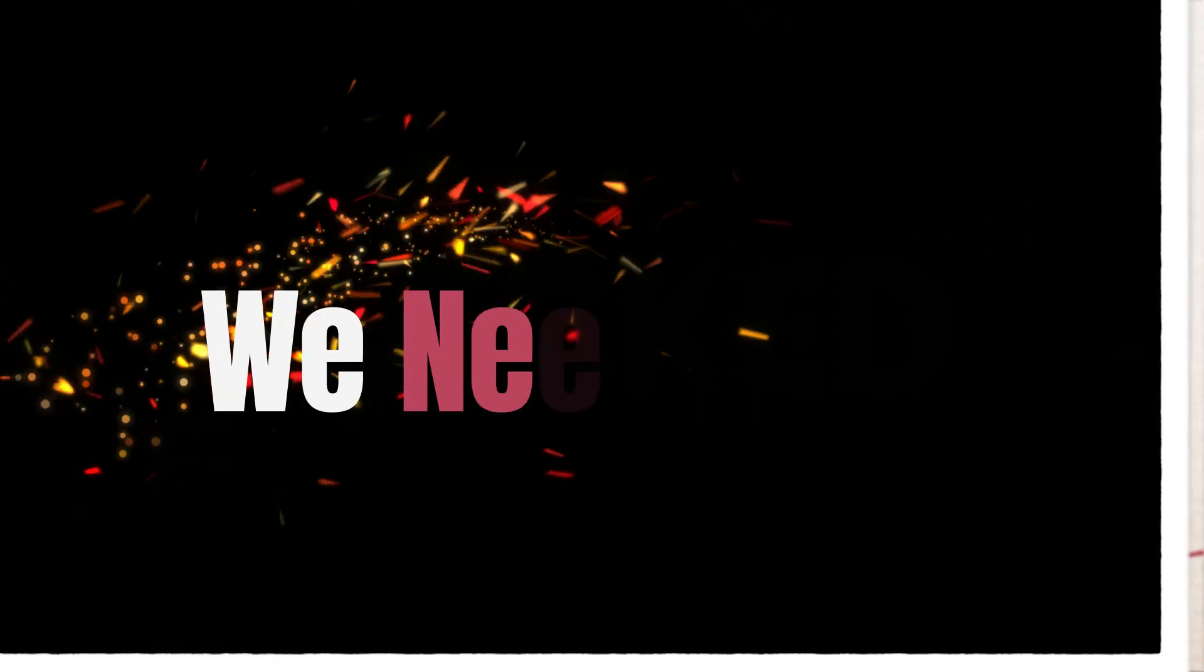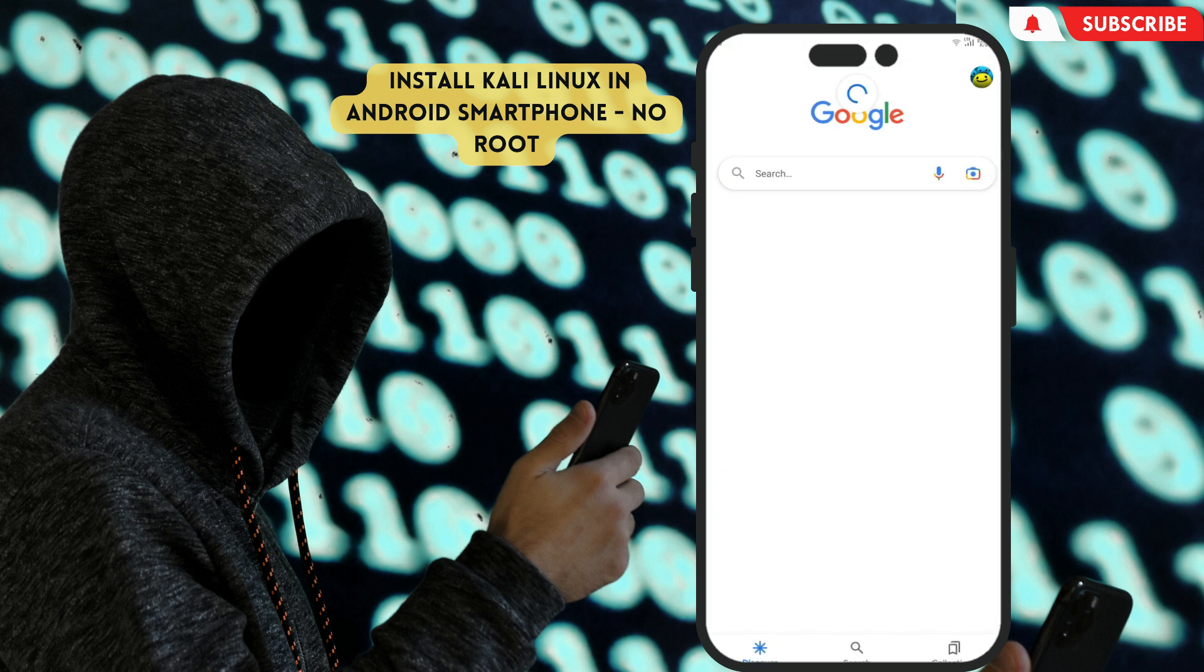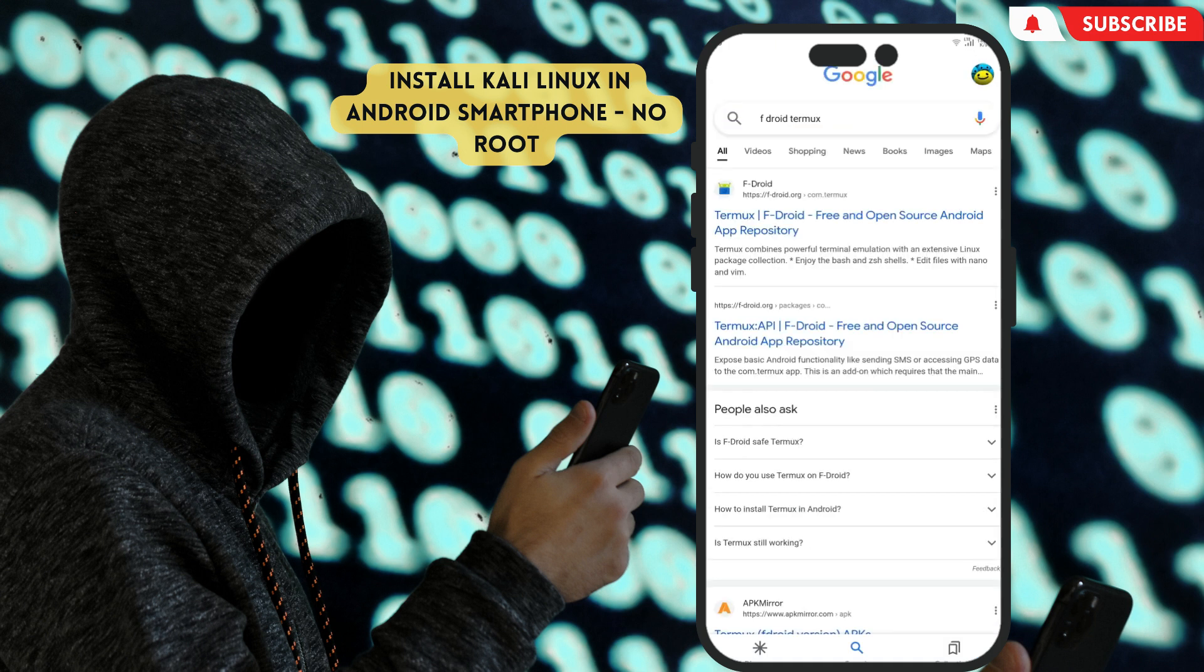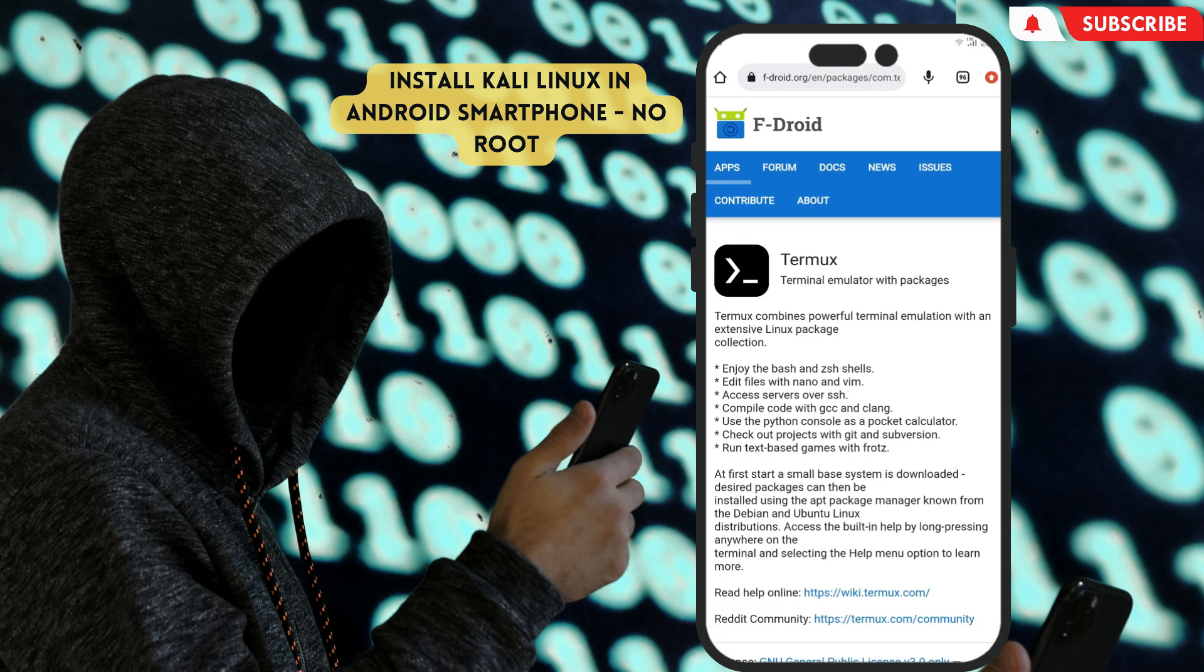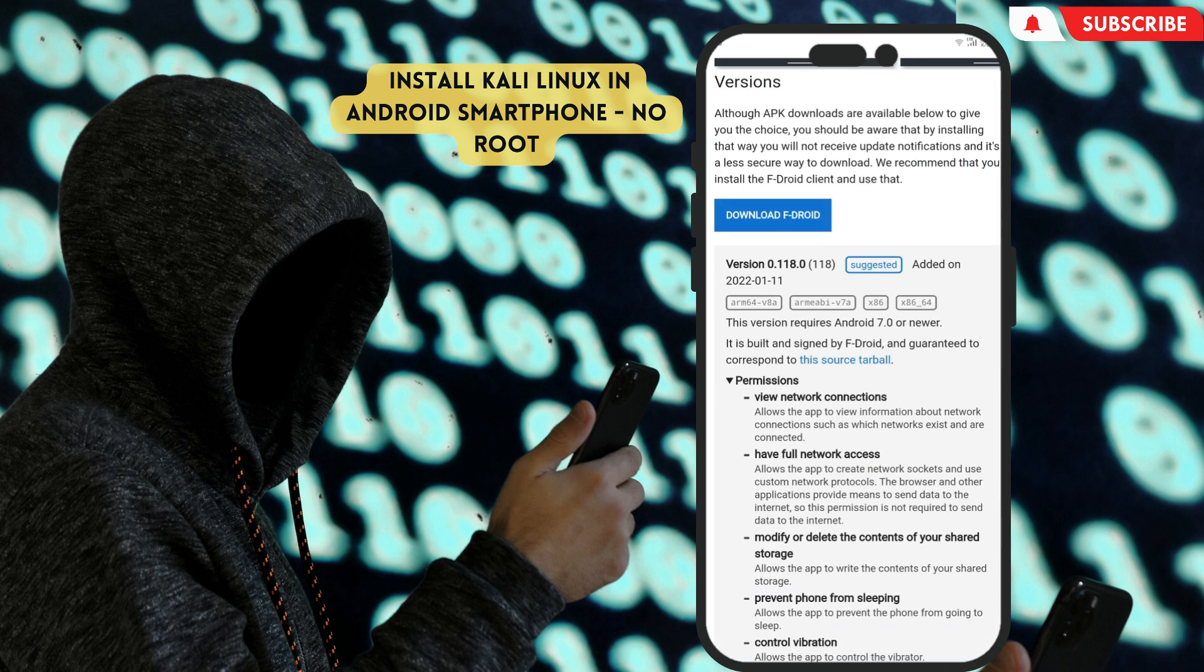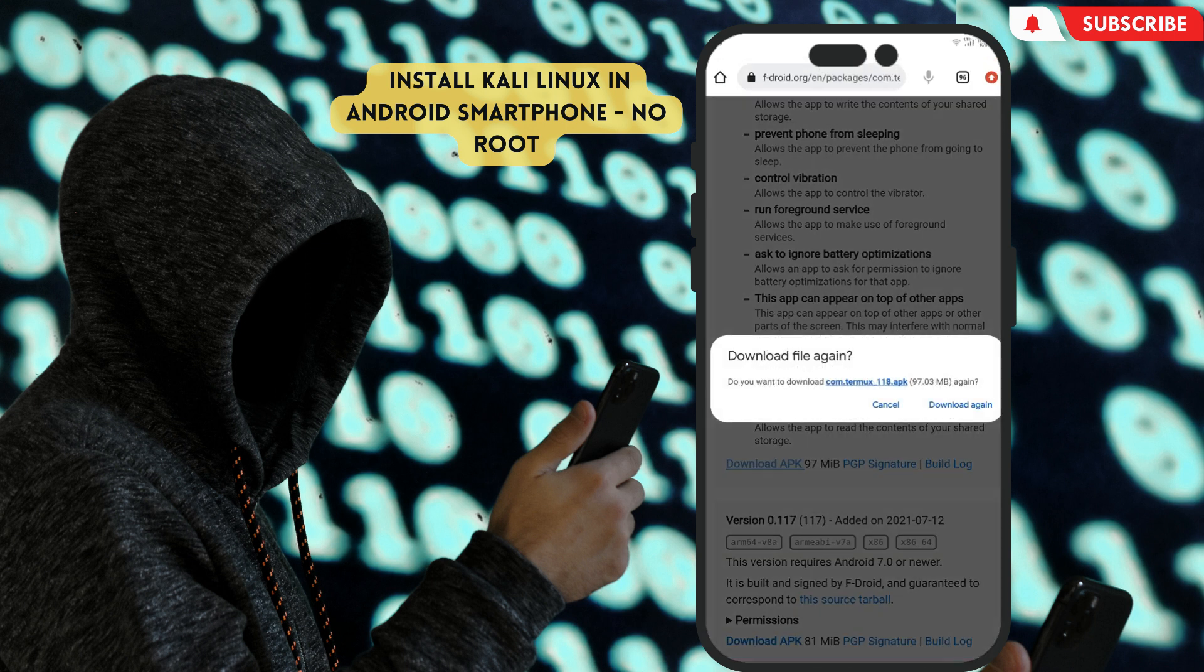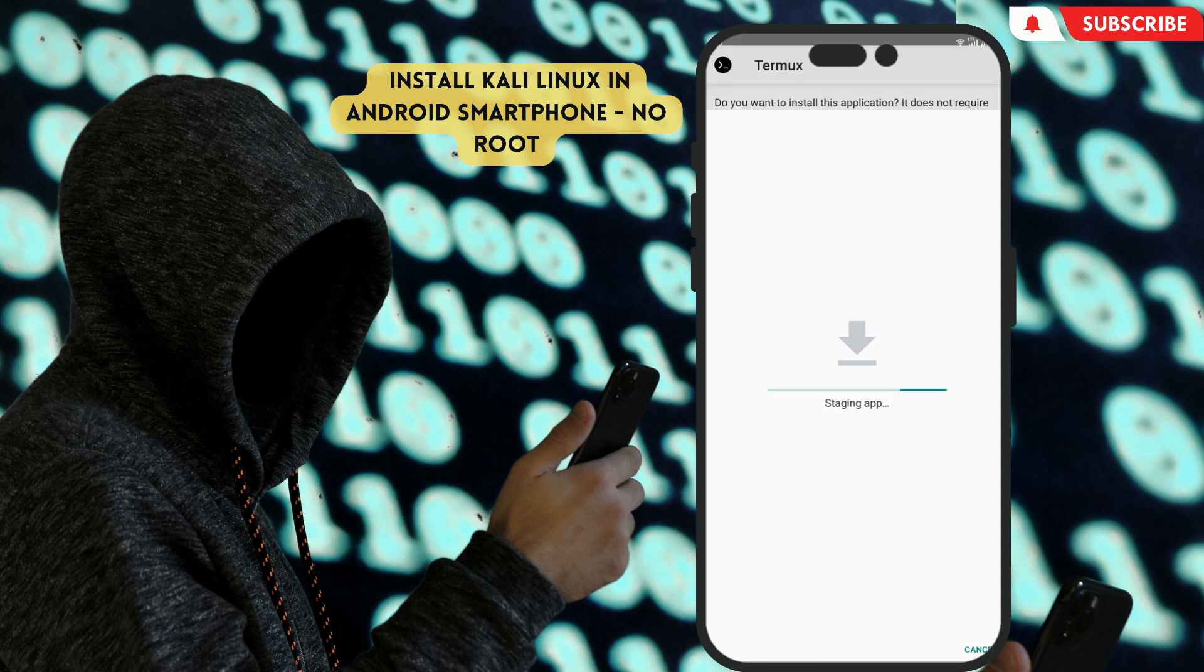First of all, we need only three apps to install Kali Linux on your phone. The first app is Termux. To install Termux, first open your browser or Google then type FDroid Termux. Open the first one, then scroll a little bit. Click this blue color download APK. When it finishes downloading, install it on your phone.